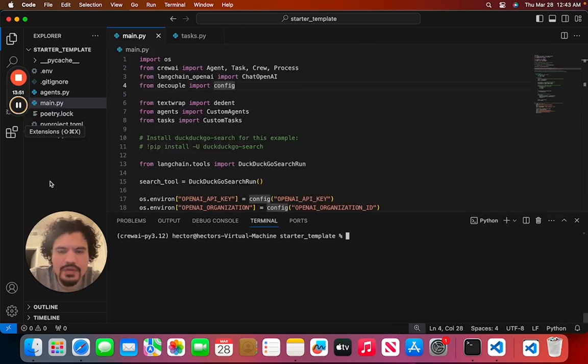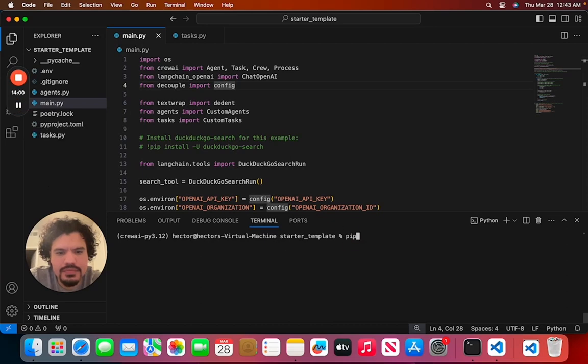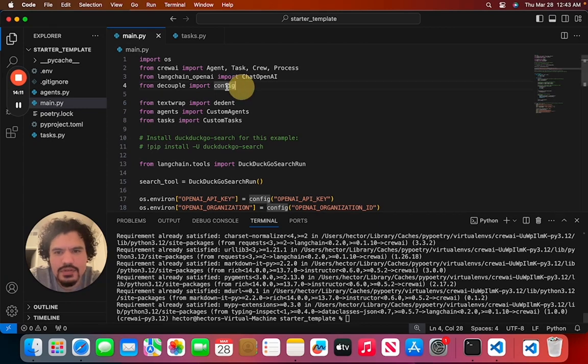Now before I forget, before you try running your CrewAI file, you're going to have to install a couple more things. So first, we're going to do 'pip install crewai'. And then after that, we're going to do 'pip install python-decouple'. That's in reference to this right here.